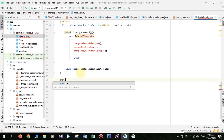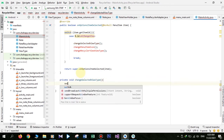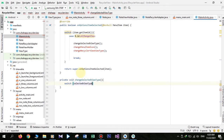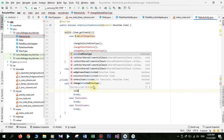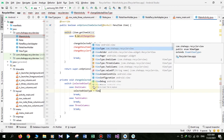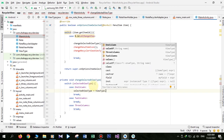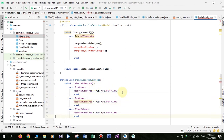Our first method is changeSelectedViewType. If selectedViewType equals ONE_COLUMN we want to set it to TWO_COLUMNS. If it equals TWO_COLUMNS we want to set it to THREE_COLUMNS. And if it equals THREE_COLUMNS we want to set it back to ONE_COLUMN.